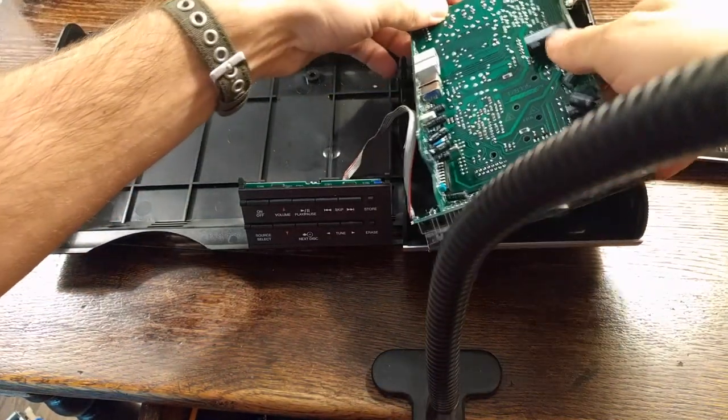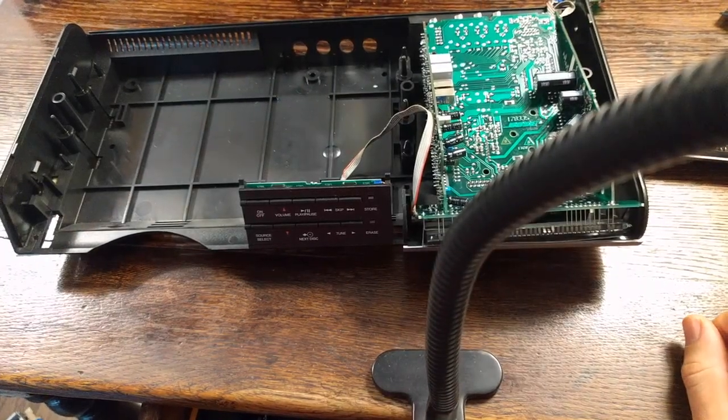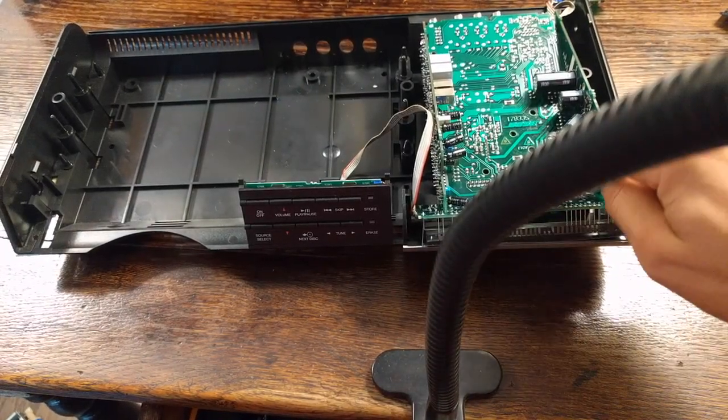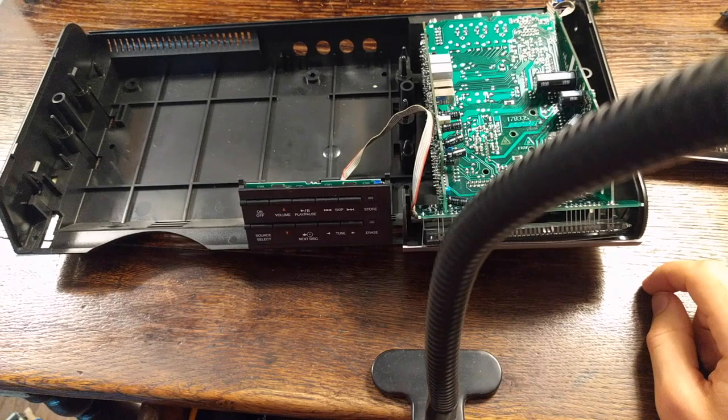All right. And then you can flip this and it's a lot easier to desolder these. One, two, three, four. These are the other four.